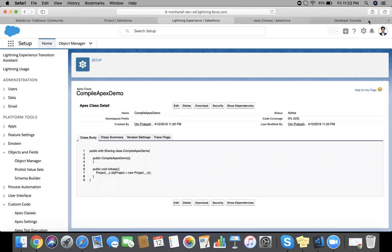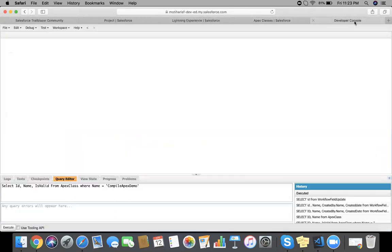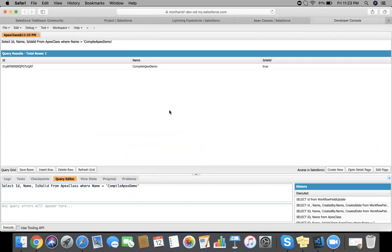Now go to developer console and make a SQL query on the Apex class where name equals CompileApexDemo. So CompileApexDemo IsValid true means compilation has been successful.